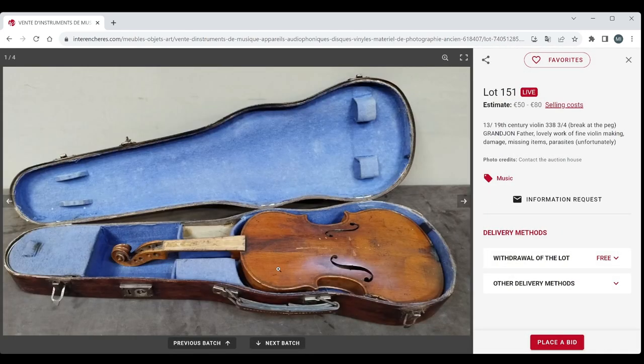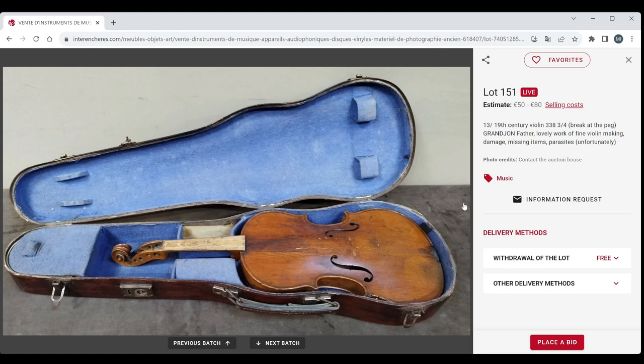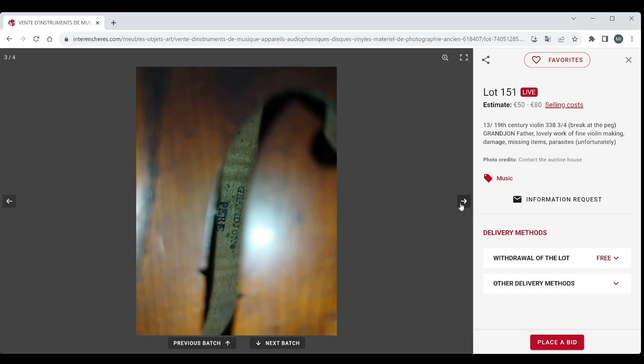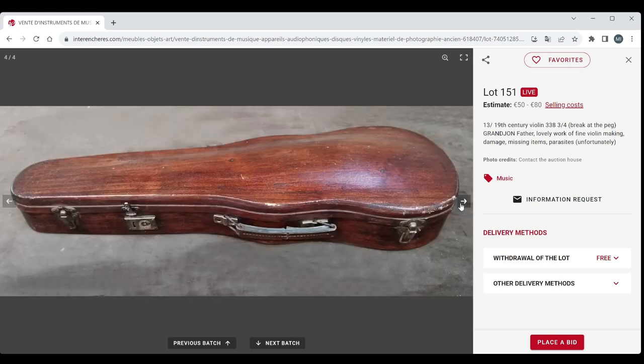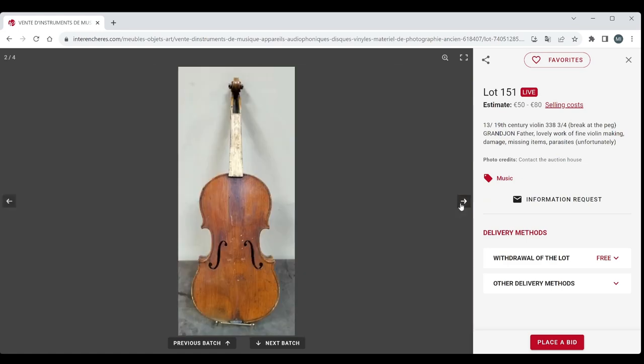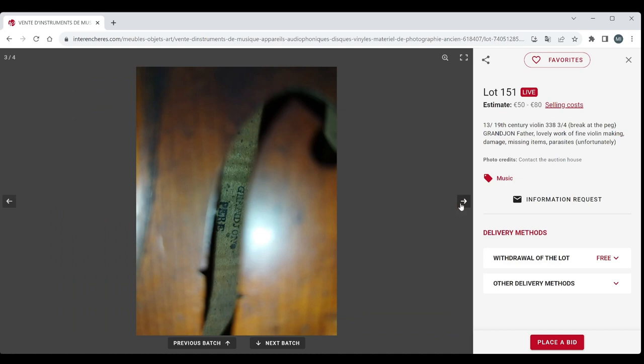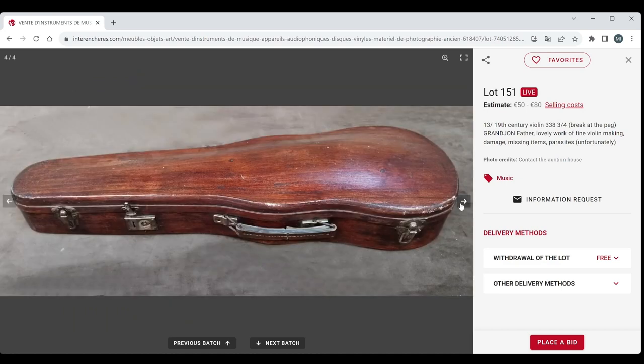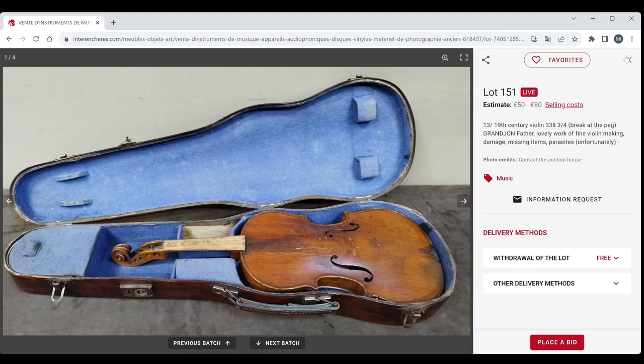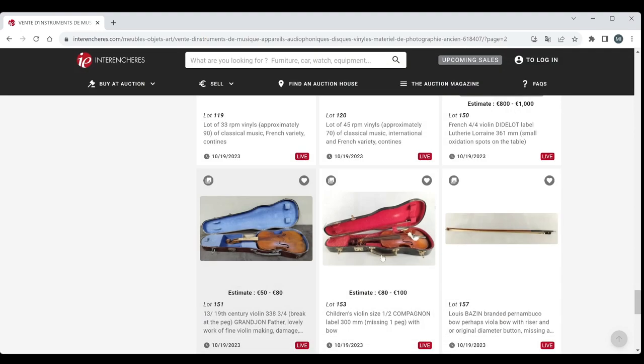A 19th century violin, three quarters, Grandjean the father. Lovely work of fine violin making. Looks like it's got some parasites so I think that means worm. 50 to 80 euros. It's got a stamp for Grandjean pair. And that is kind of all we can see. We can't see the back. Potentially interesting but not very many pictures sadly. But still 50 to 80, it's not unreasonable.